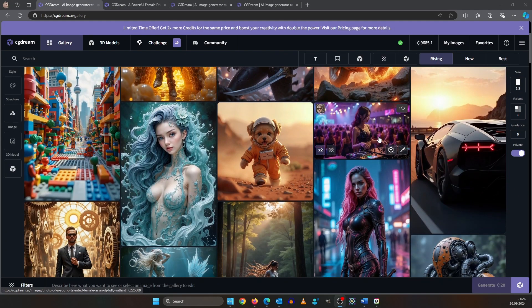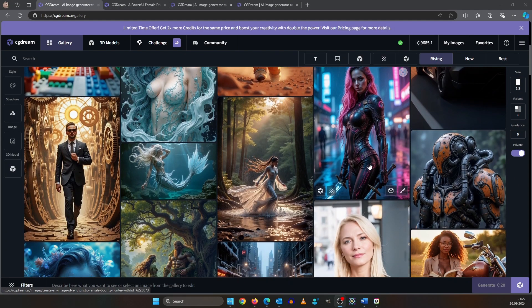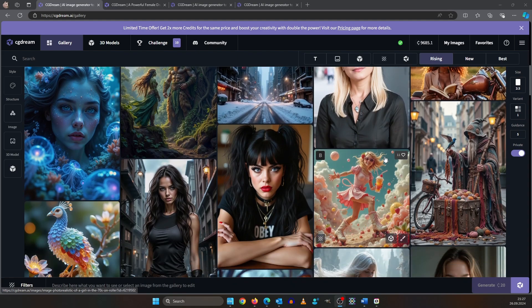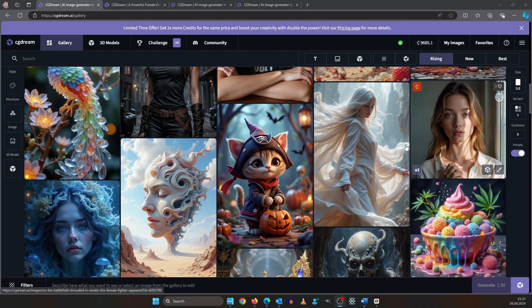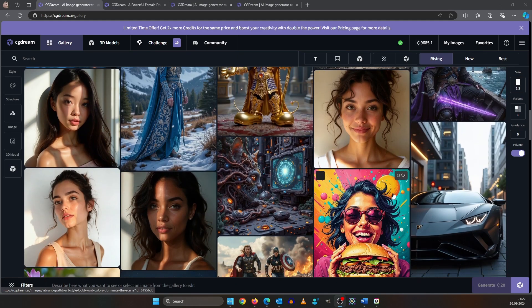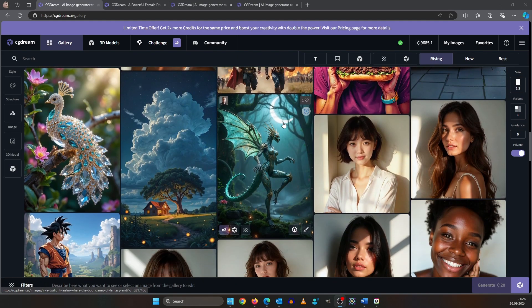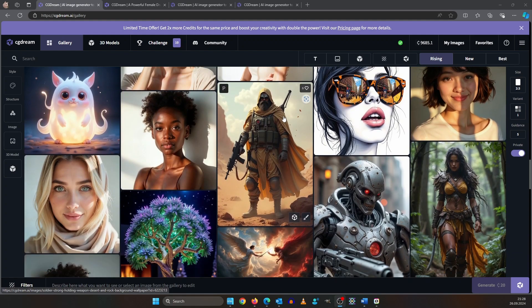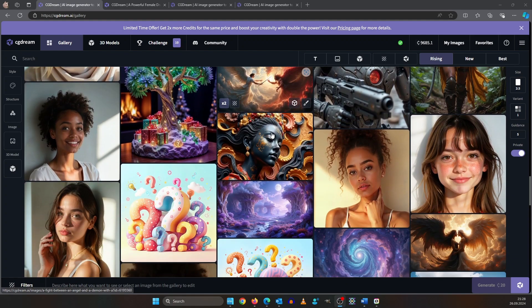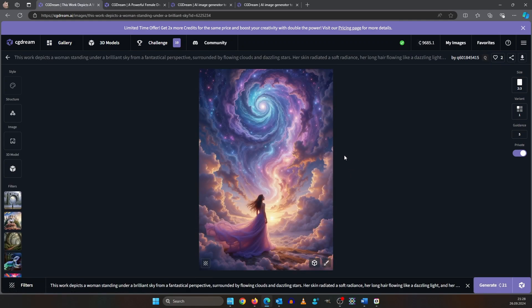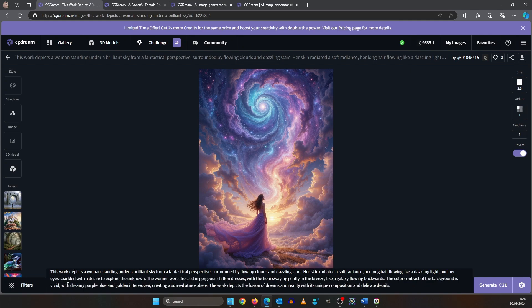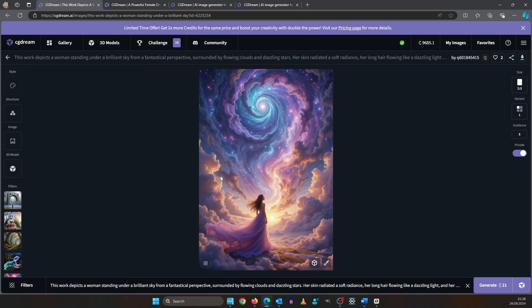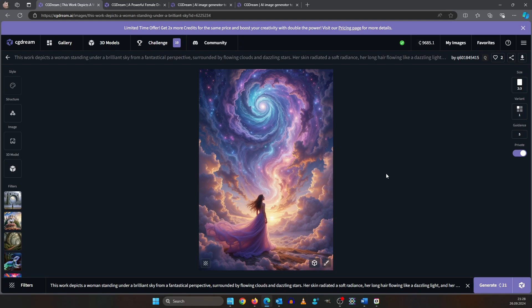After you sign up and log in, the first thing you see is a gallery where users can post their amazing creations. If you see an image you like, you can use it as a base for your own creation. Just click on it and it will show you the prompt as well as the used filters and all the settings will be the same.